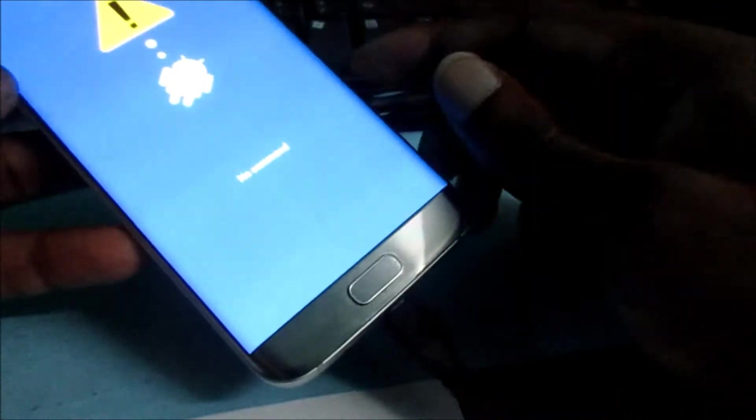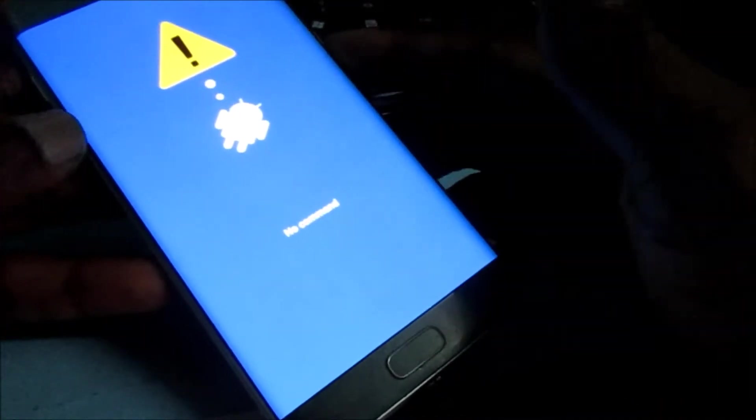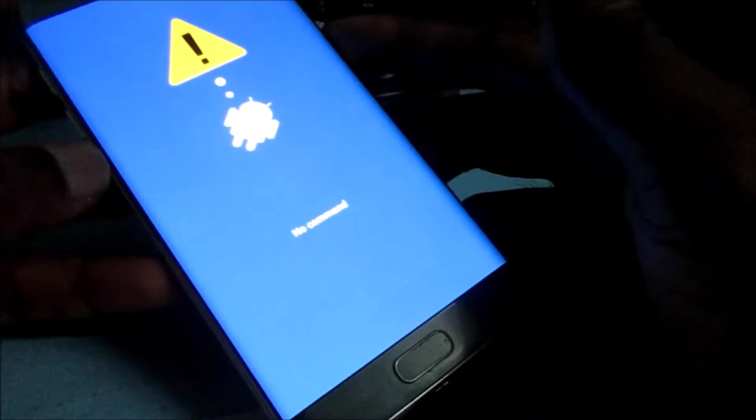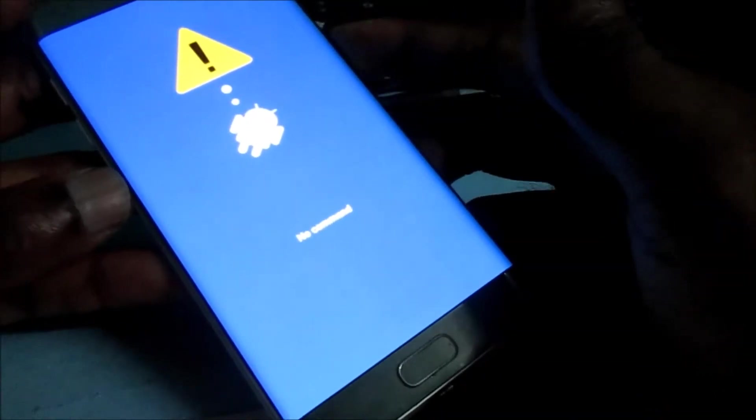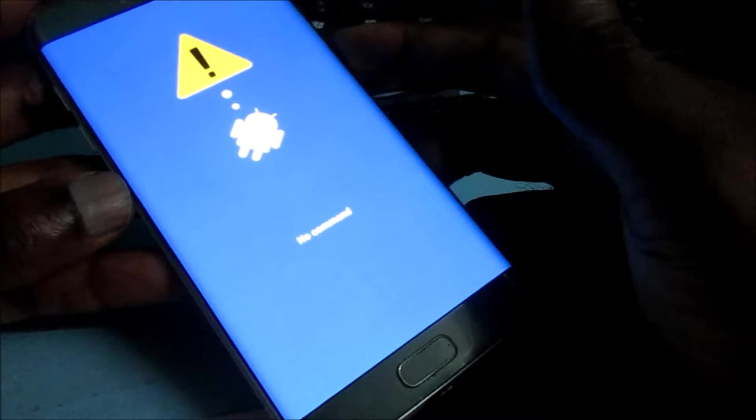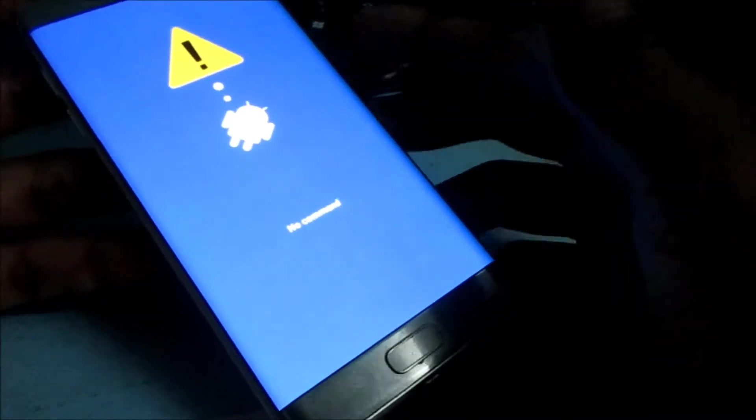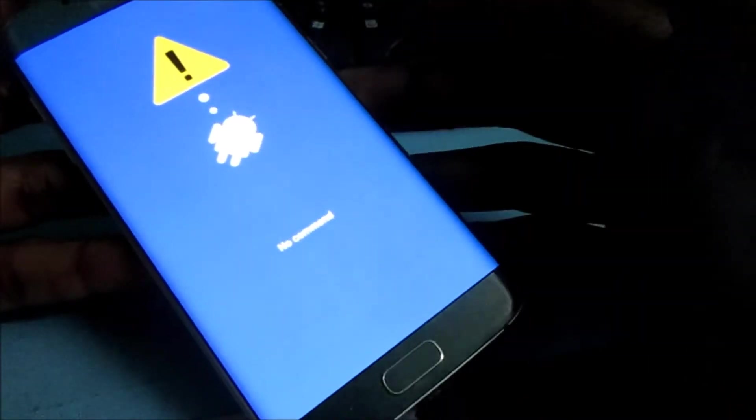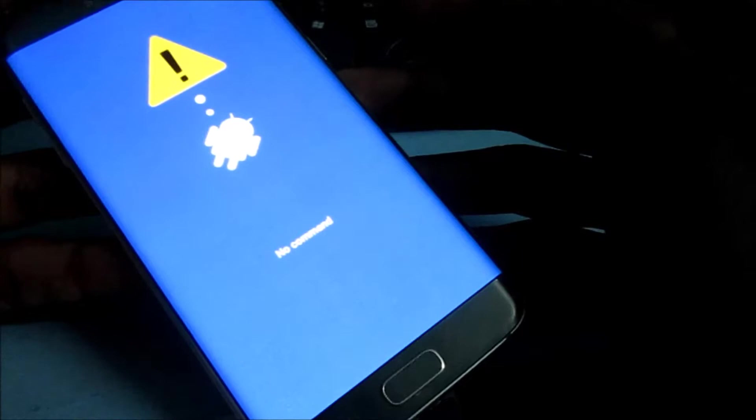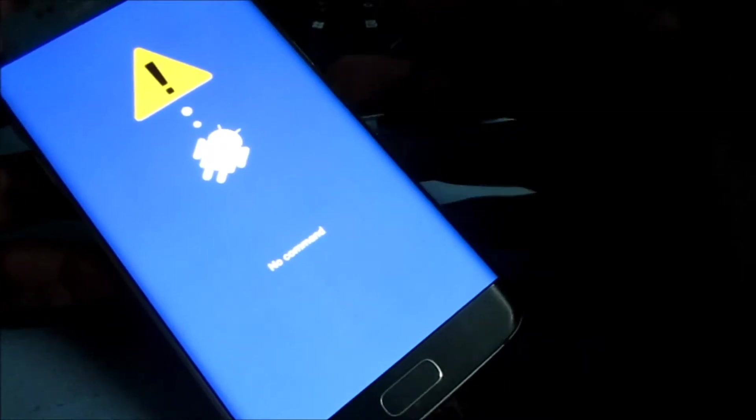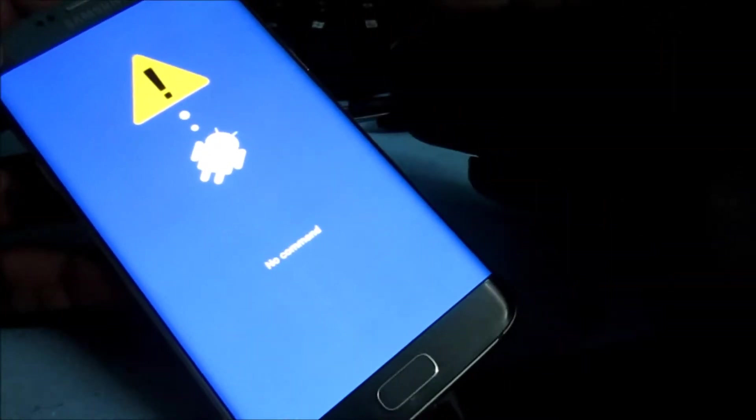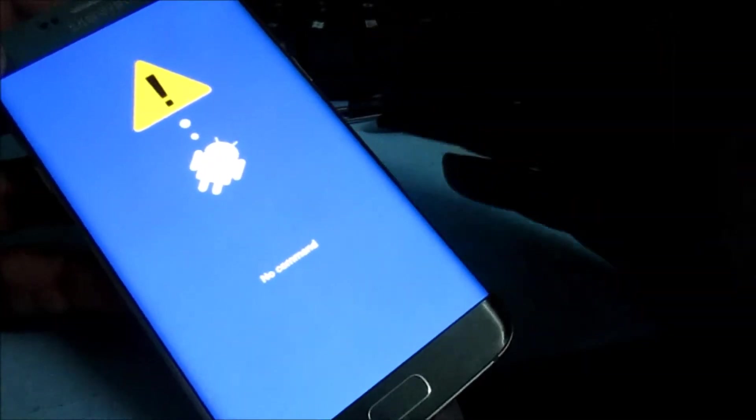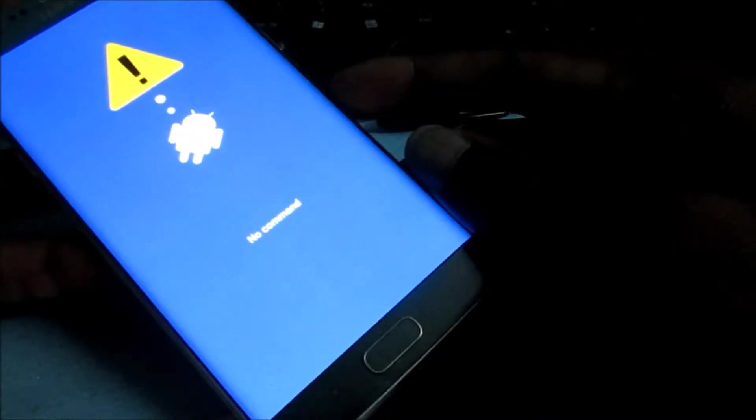This 'no command' screen that you're seeing here will actually go right into the recovery mode. We just need to give it a few more seconds.